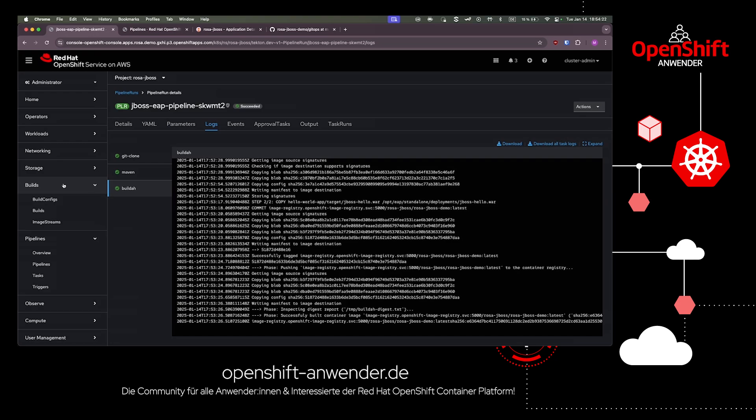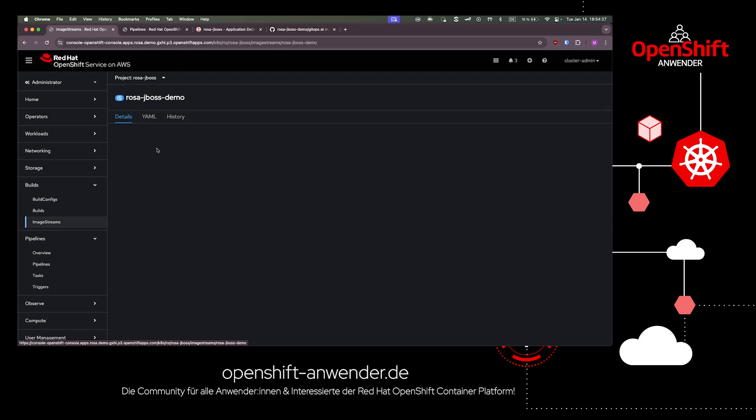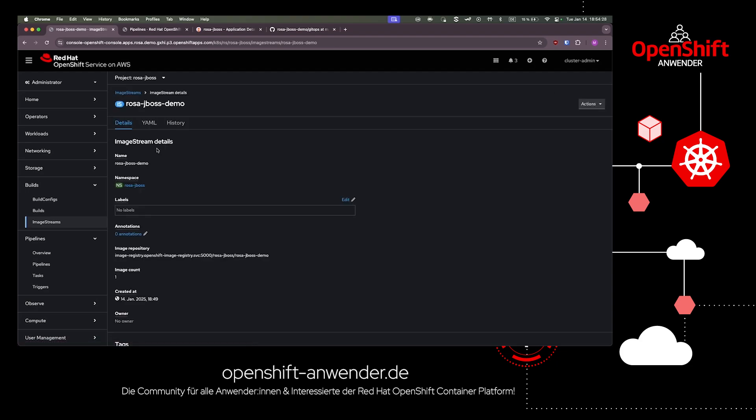In the builds image stream, we can see the just built container image and all the details about it.